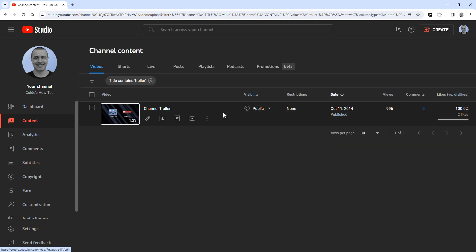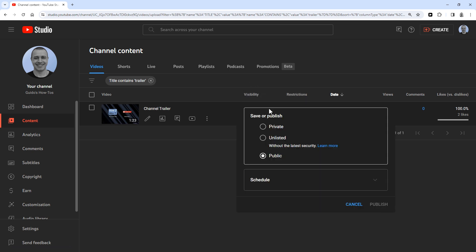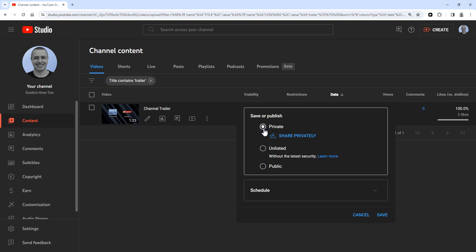Hover over the row containing the video and then in the column that says visibility click the drop down arrow. Now change it from public by selecting either private or unlisted. And then click save.